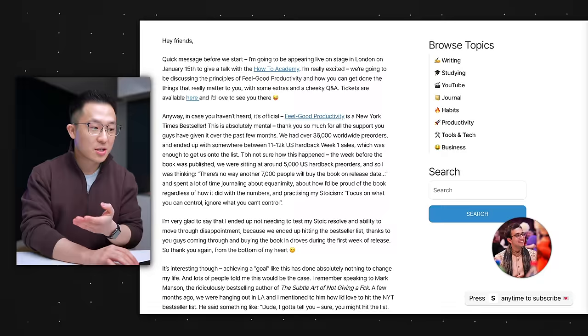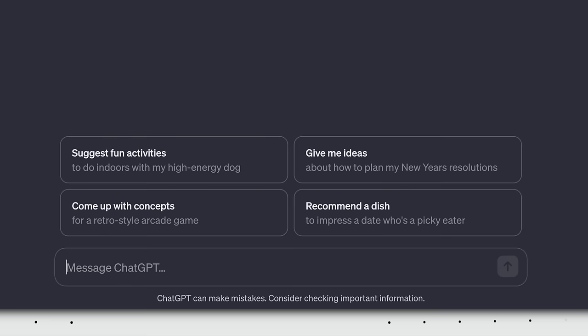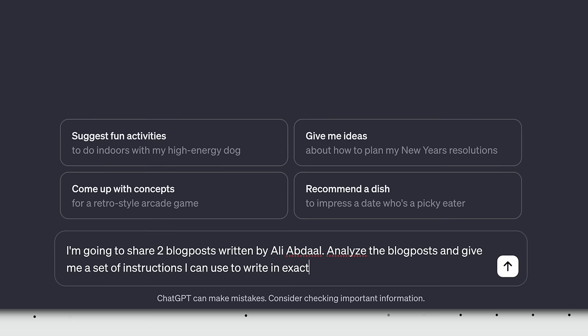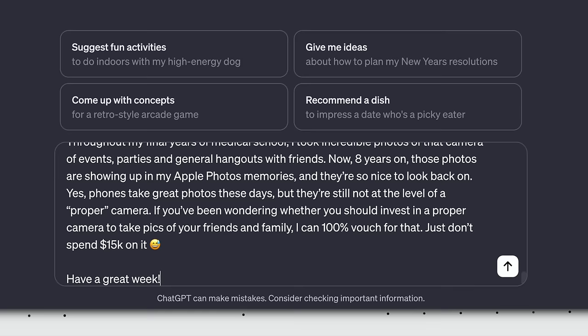Then head on back to ChatGPT, start a new chat, and input this prompt. I'm gonna share two blog posts written by Ali Abdaal. Analyze the blog post and give me a set of instructions I can use to write in exactly the same tone, writing style, humor, reading level, and delivery. Here are the blog posts. Blog post one, paste. Blog post two, paste, and hit enter.